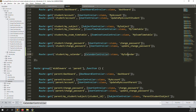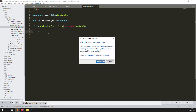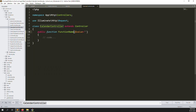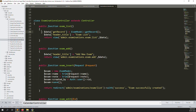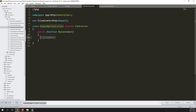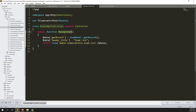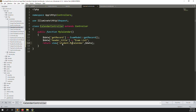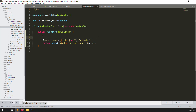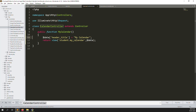Go to CalendarController and create a new function called 'myCalendar'. Open another controller — the examination controller — and copy the return statement. Change the view name to 'student.my-calendar'. Remove unnecessary parts since we only need to create one file right now.